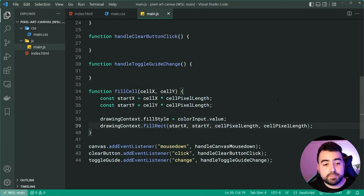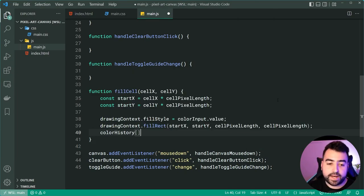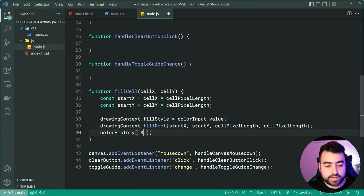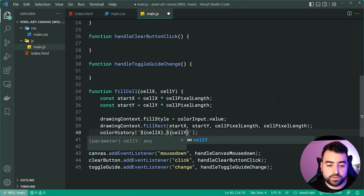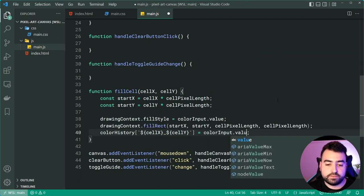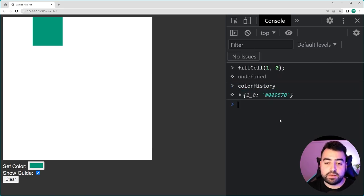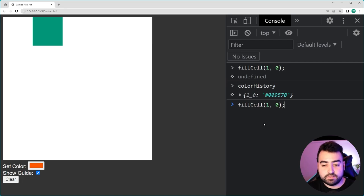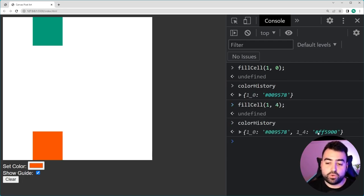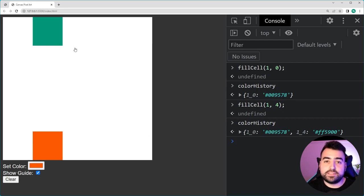The last thing in fillCell is to remember which color was used at this particular x and y coordinate. We use the colorHistory object with a dynamic key using template strings: colorHistory[`${cellX}_${cellY}`] = colorInput.value. Now if we call fillCell(1, 0) and check colorHistory, we get '1_0' equal to the green. If we change to orange and call fillCell(1, 4), we get '1_4' equal to that color. The color history is saved, which will help us with the control-click feature.